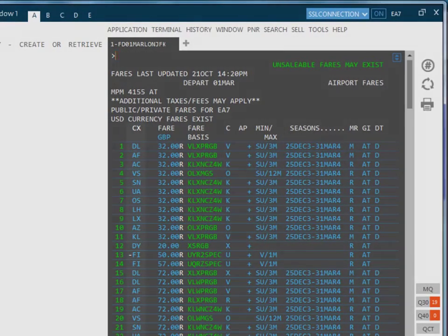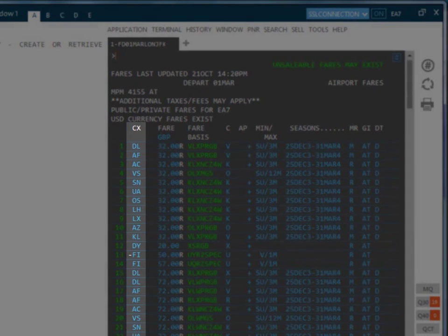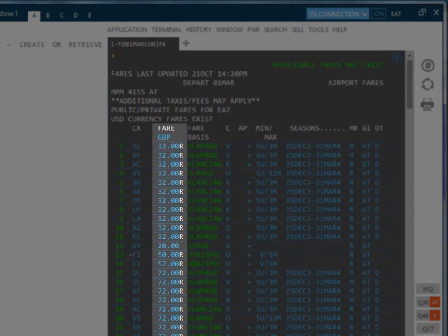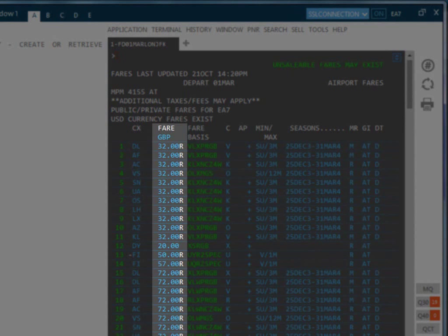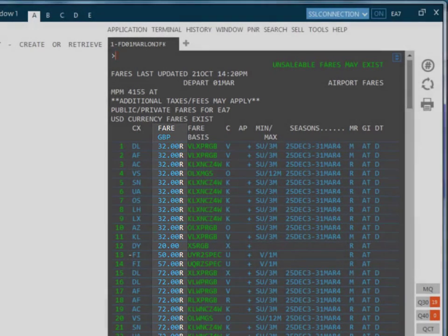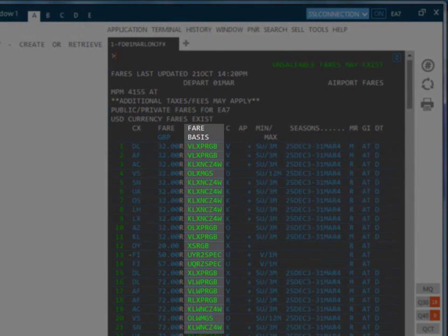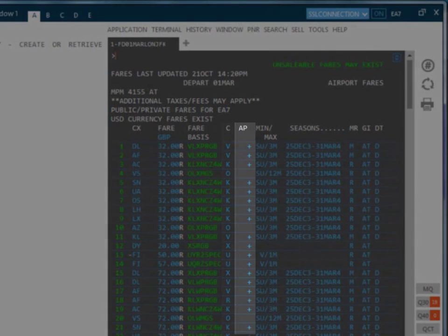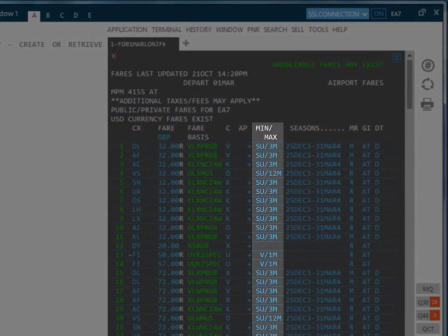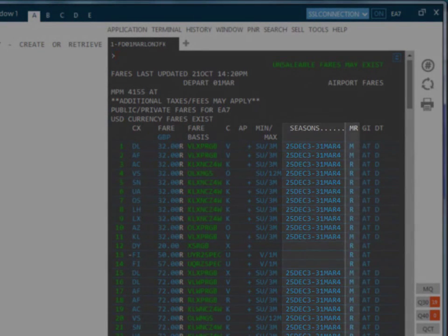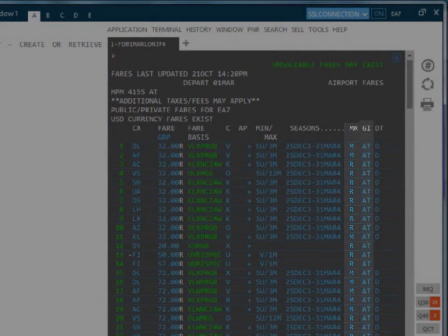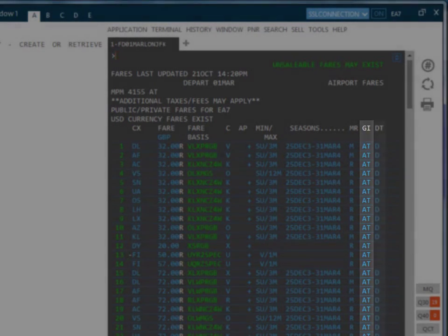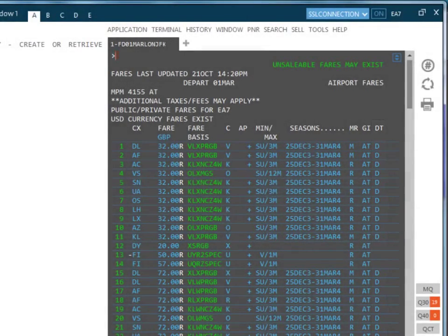Each column has a header indicating carrier fare which will always be shown in the currency of fare origin or the currency that the originating country uses by default. A letter R after the fare indicates that this is a return fare. Next we have the fare basis code, the booking class code, advanced purchase, minimum maximum stays, seasonal restrictions, mileage or routing indicator, global indicator, date or time restrictions.